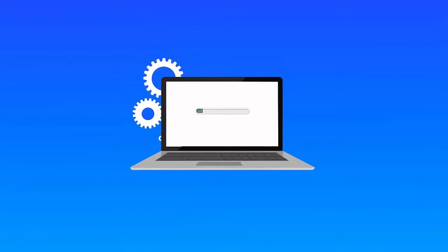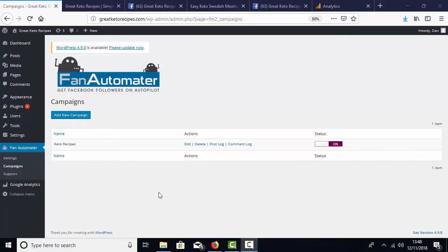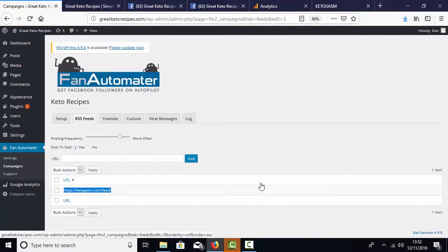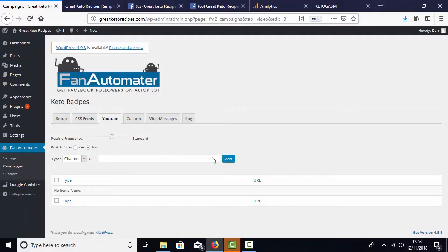After you install and set up the plugin on your site, all you have to do is: Step 1, create a new campaign for your fan page. Step 2, choose some hot current sources for your fan page.